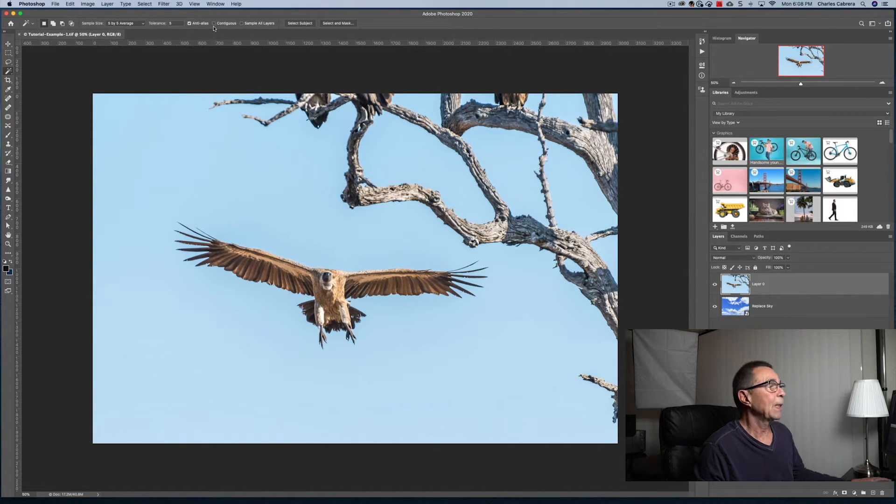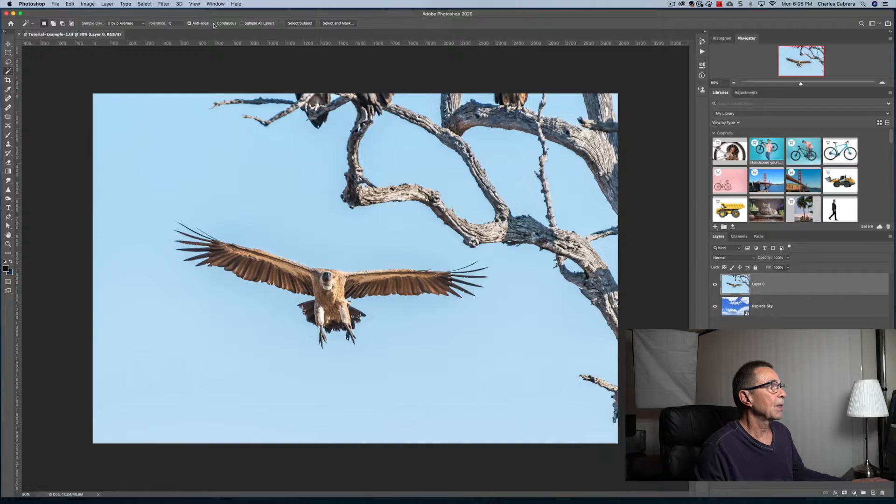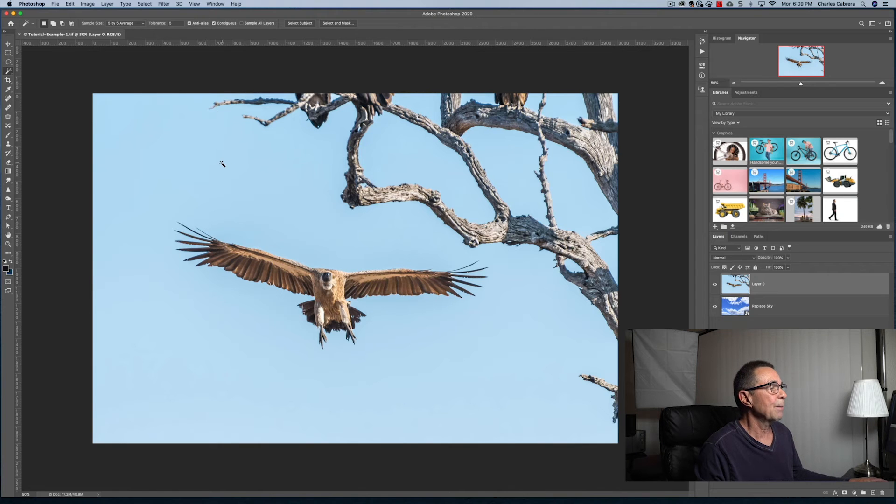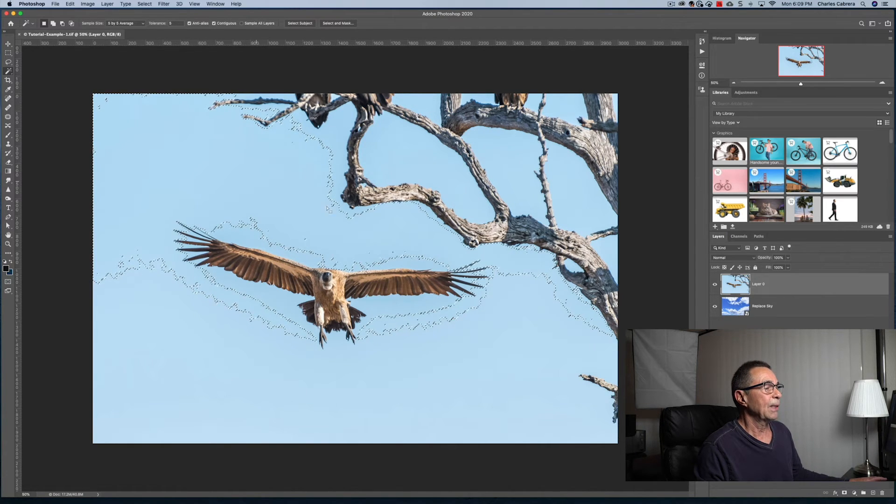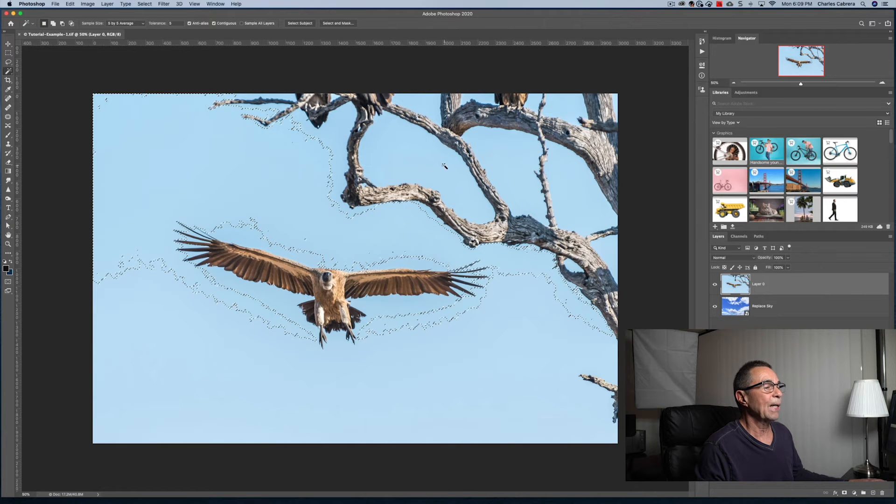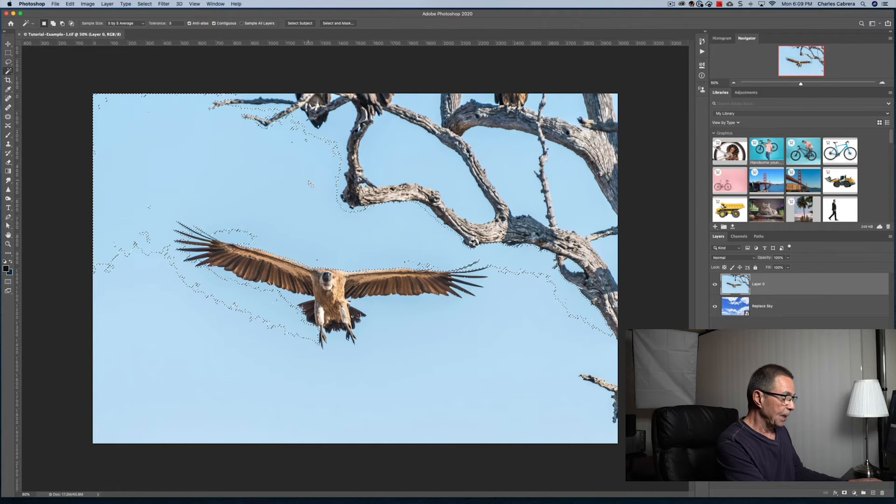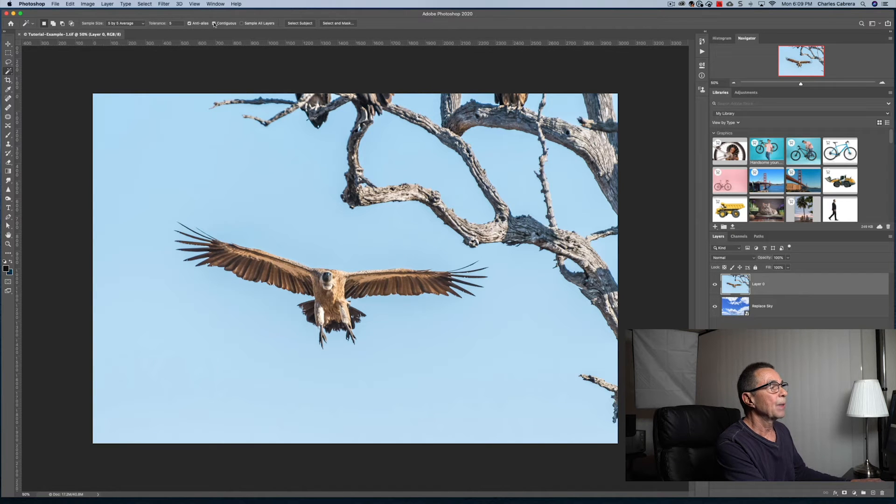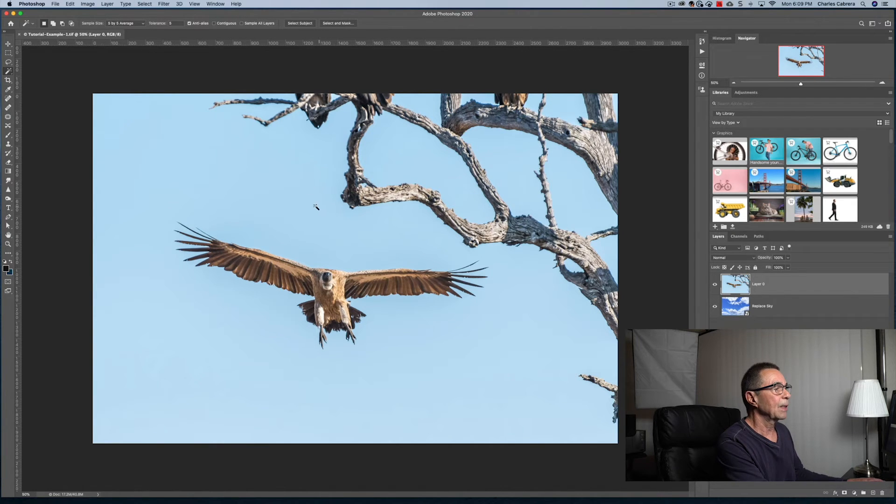If we click Contiguous and click on our image, you can see that the selection stops at these branches. I'm going to deselect with Command-D and I am going to uncheck Contiguous.